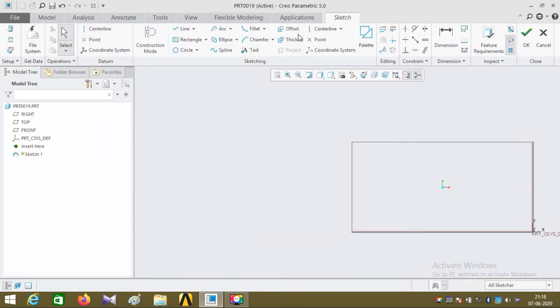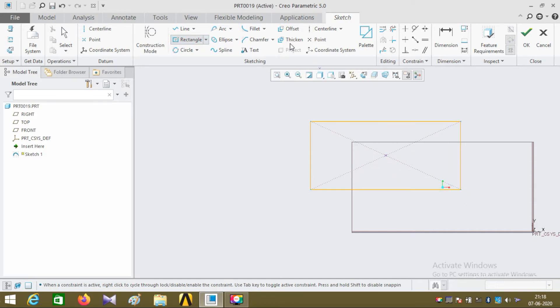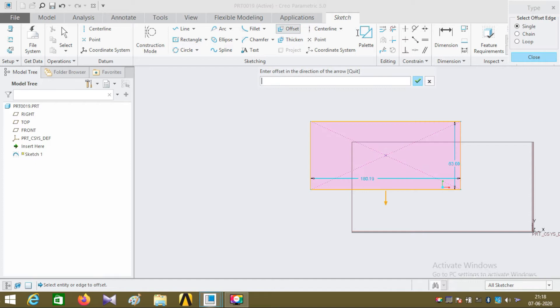In this tutorial I'm going to explain the offset command. First I'm drawing a center rectangle like this. Now click on the offset command. The first type is the single type, so select one edge of the line.